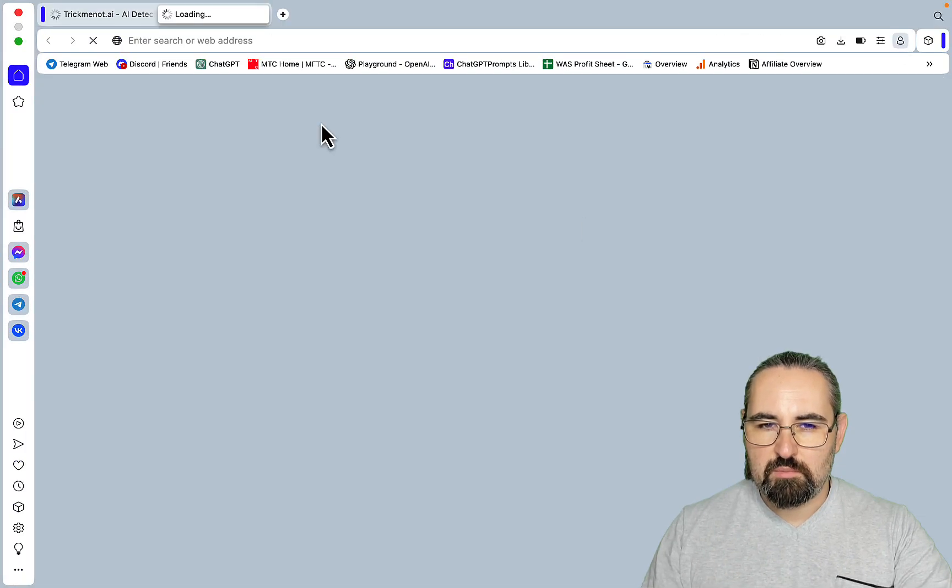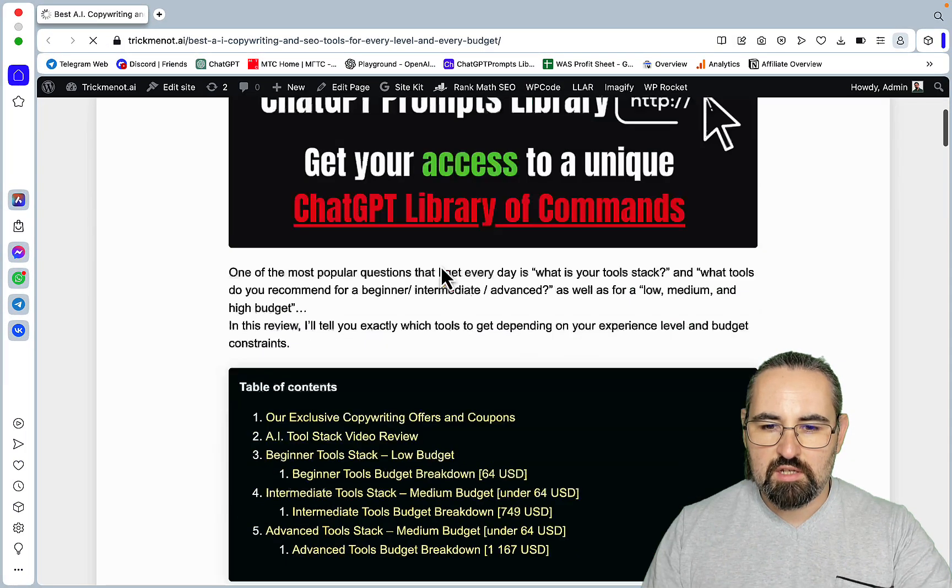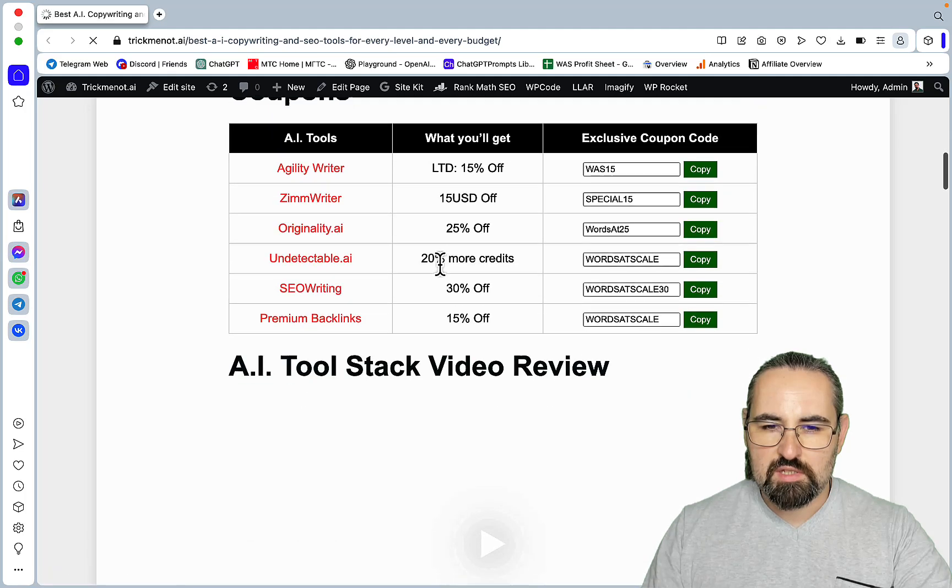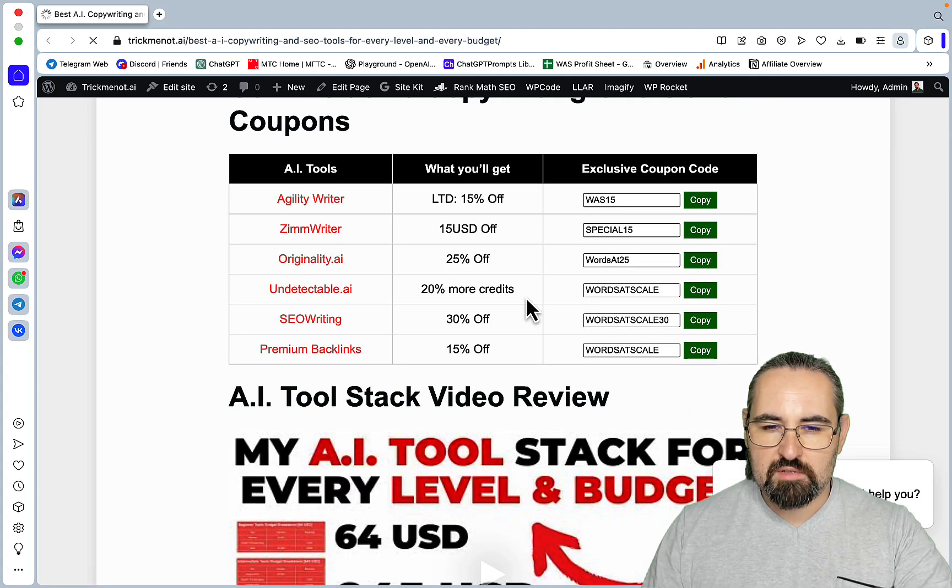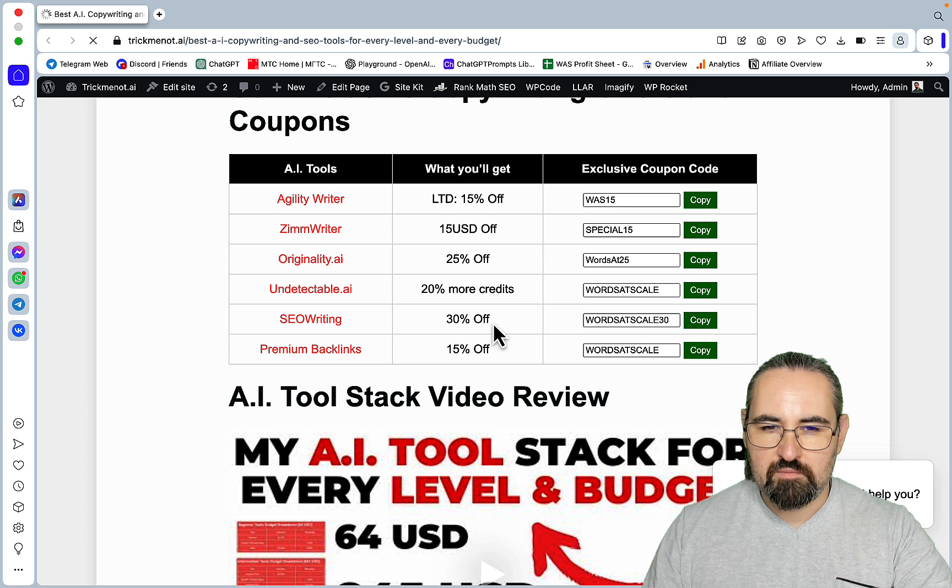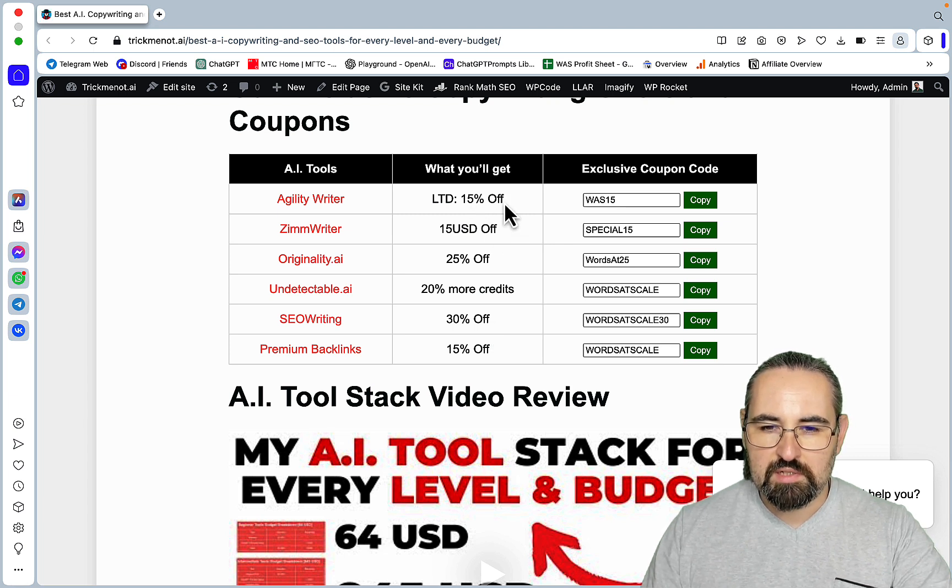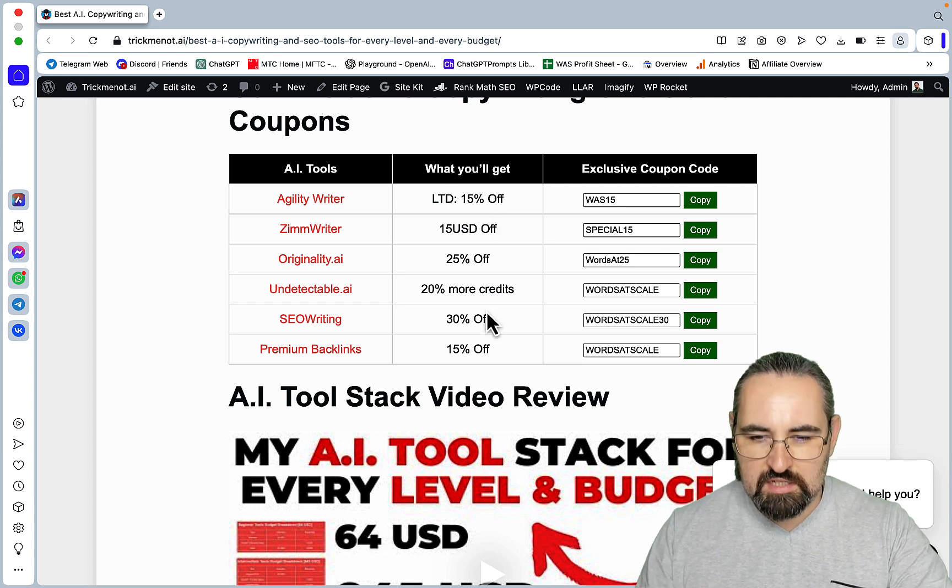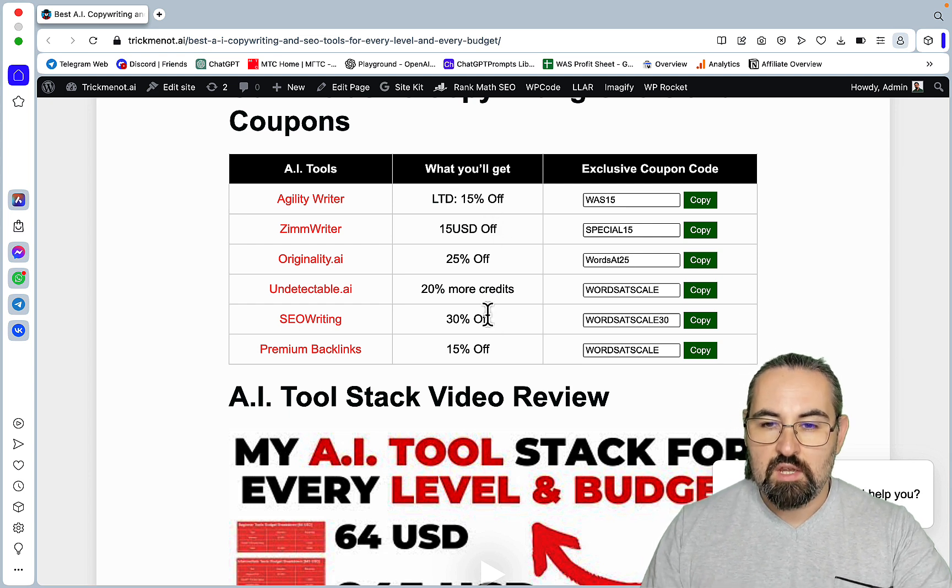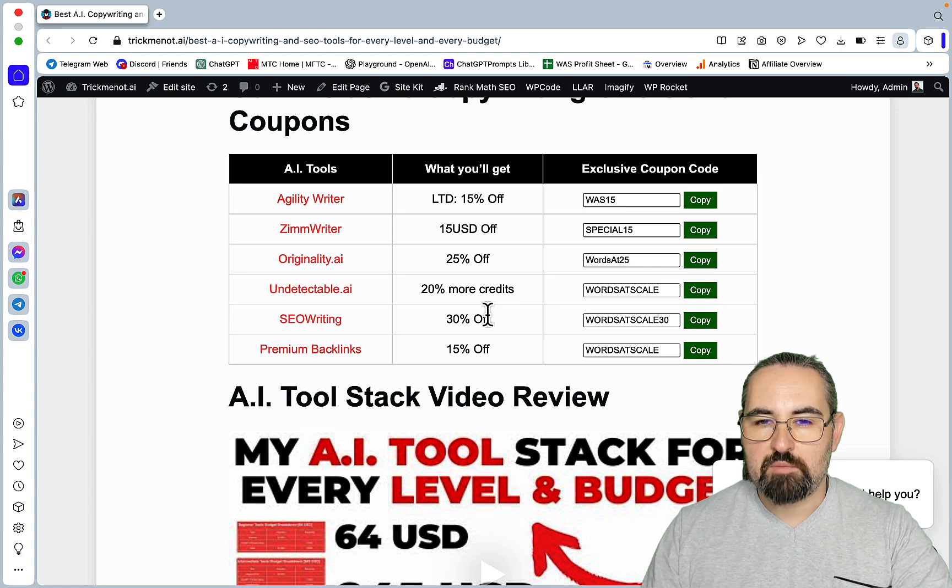And once again, for all of the tools that I've mentioned apart from ContentScale, I have unique promo codes that are not seen anywhere else. So 30% for SEO Writing and 15% for Agility Writer. So no YouTuber on planet Earth has these discounts. So that's it, hopefully this was helpful. Like, share and subscribe if you haven't already and I will see you next time!